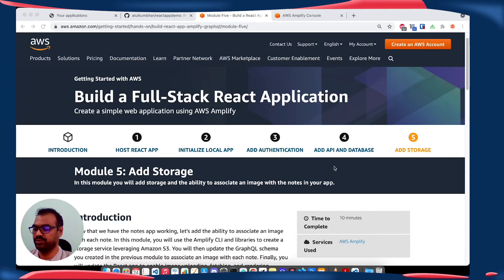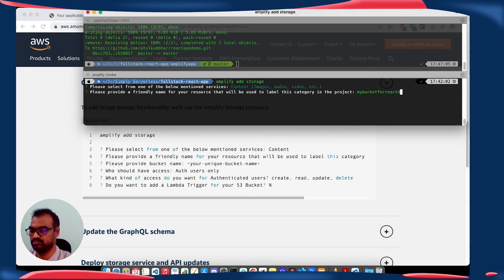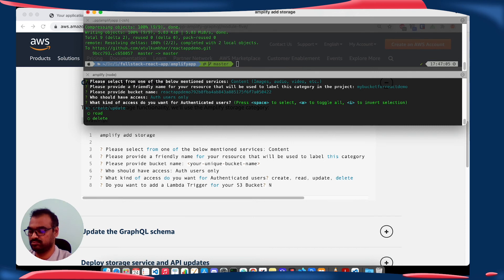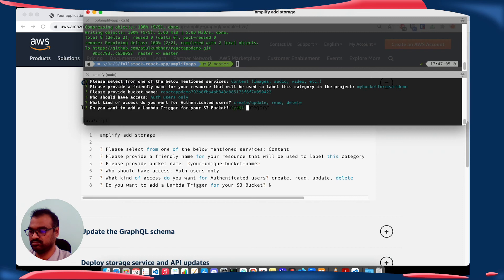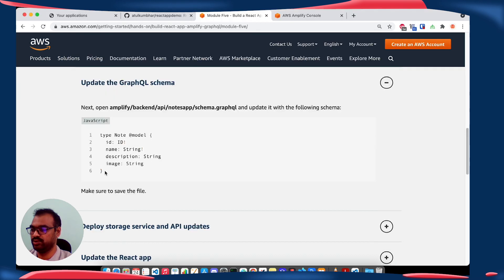In the fifth part, we are going to add the storage. Here we are going to create a storage service, then update our GraphQL schema, and after that update our React application.